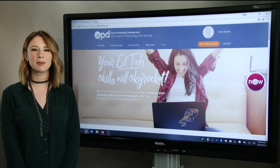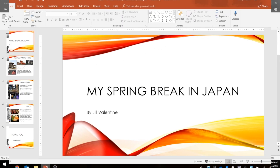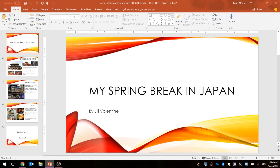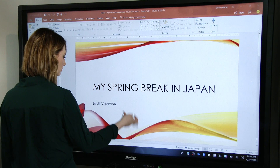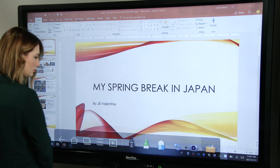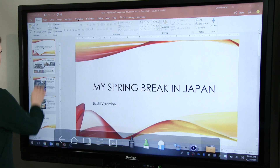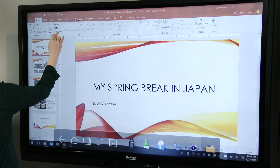The first application we are going to take a look at is PowerPoint. Here we have a presentation completed by a student about their vacation in Japan that I would like to annotate over. To use the desktop annotation feature, simply swipe up from the bottom of the panel. This will bring up an overlay screen with different annotation options.